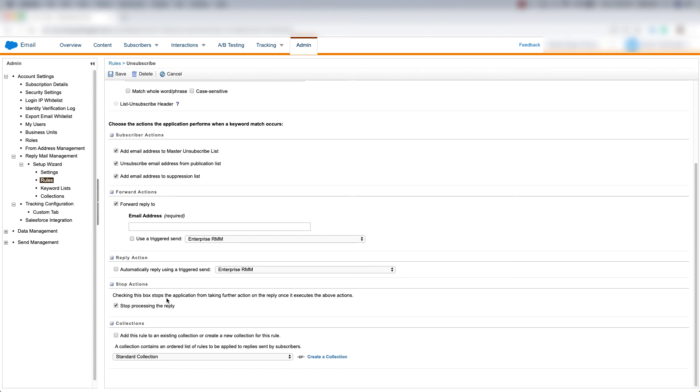So checking this box stops the application from taking further action on the reply once it executes the above actions.